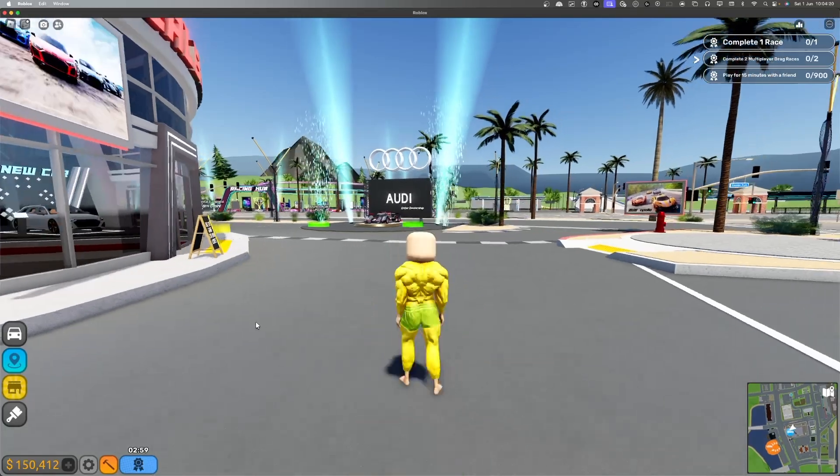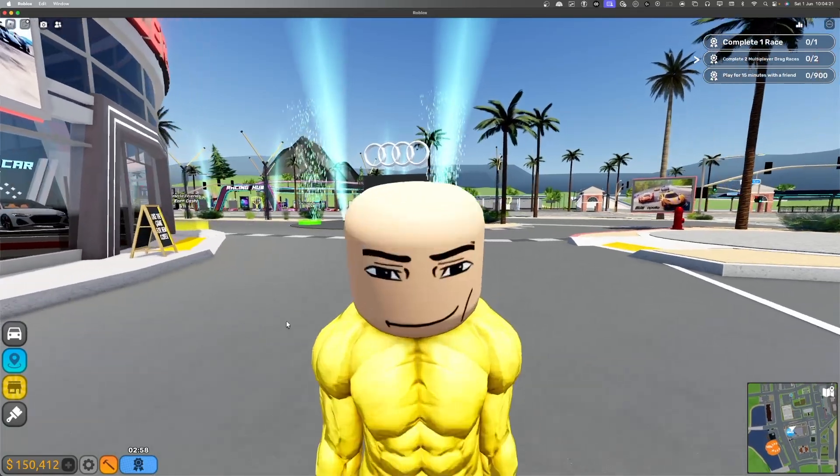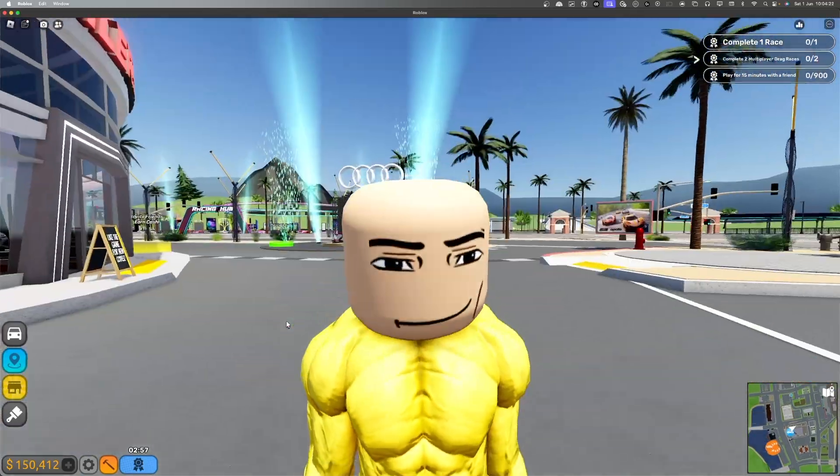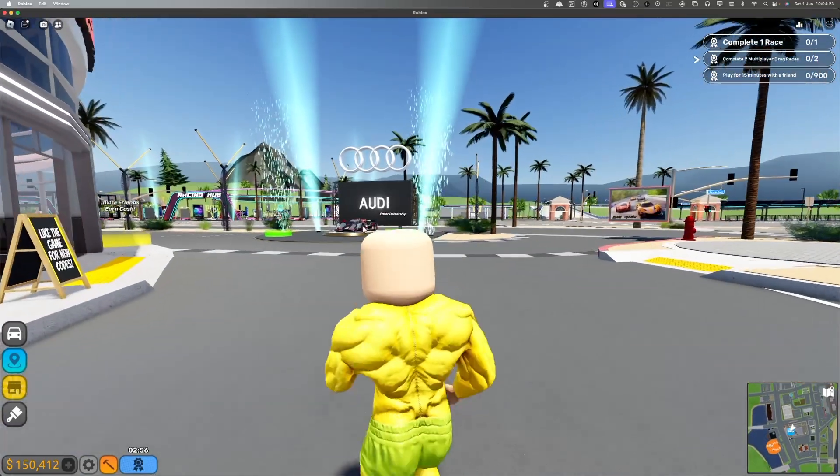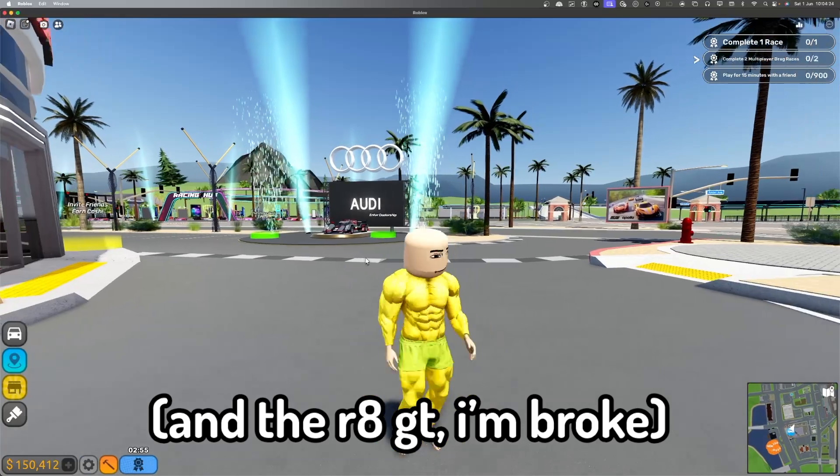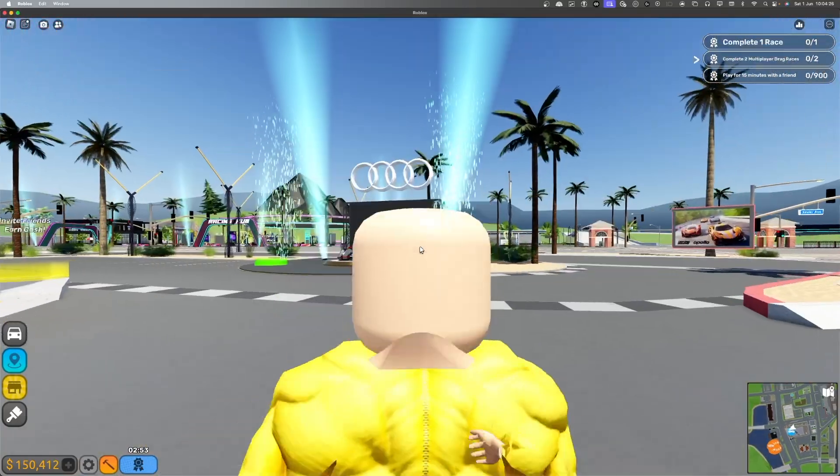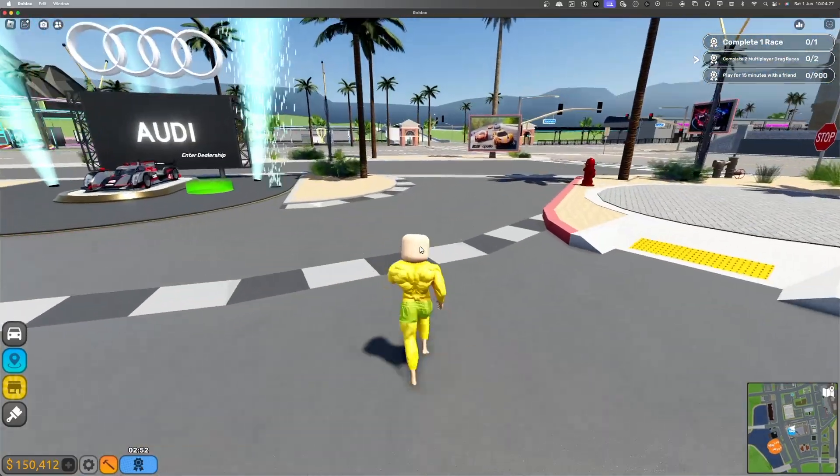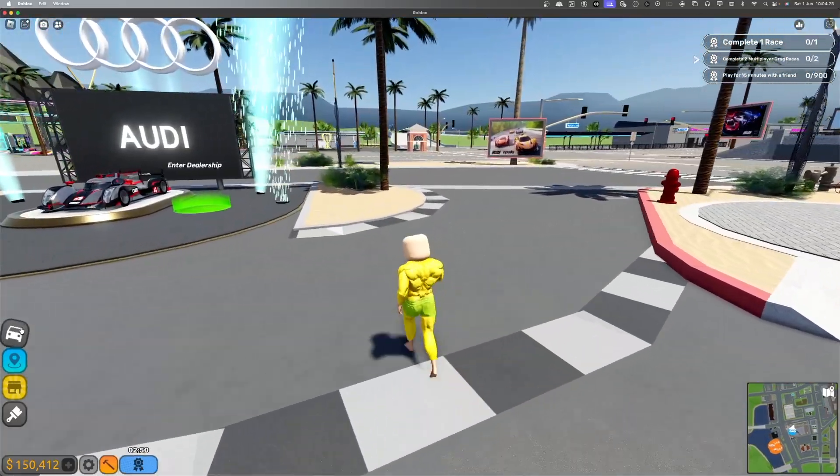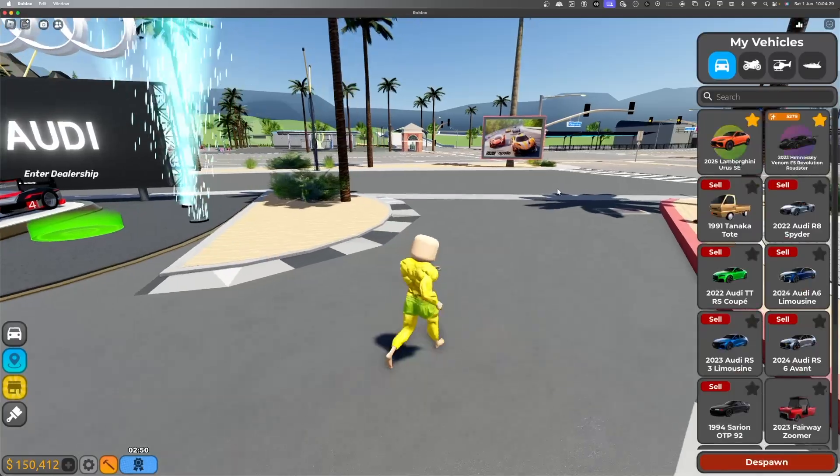Alright guys, so I've bought all of the new Audis, except for this one over here. I'm just going to show you these so you can sort of have an idea of which ones you're going to get.